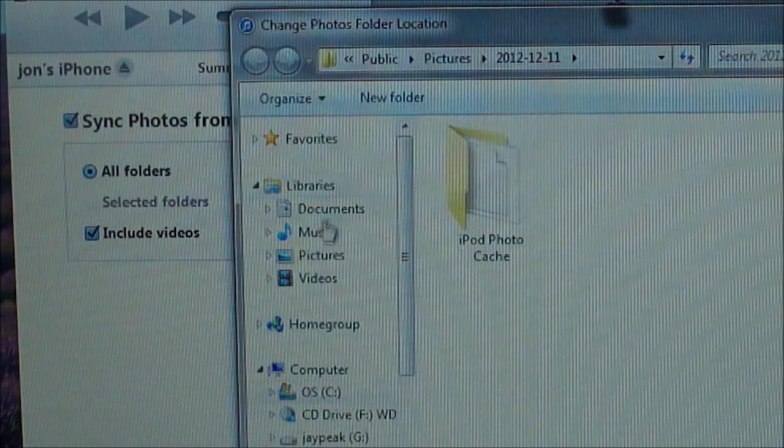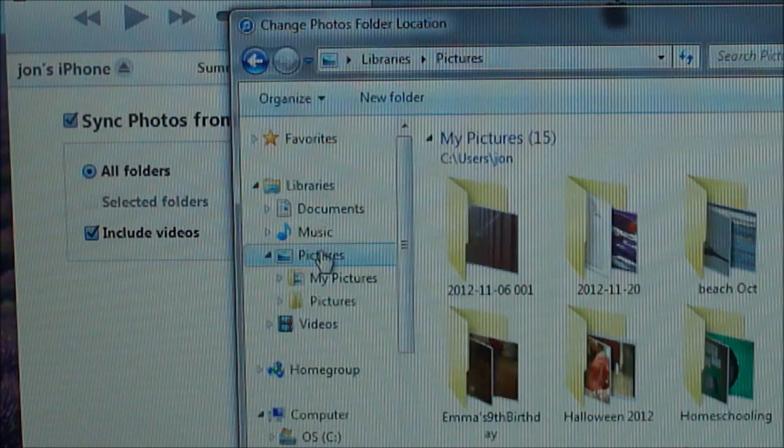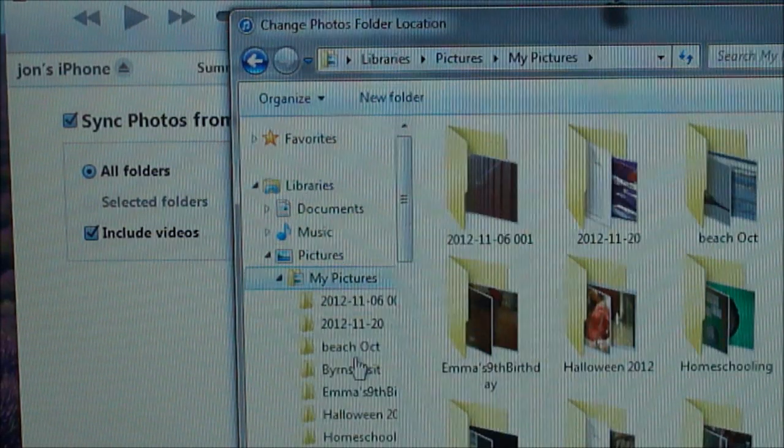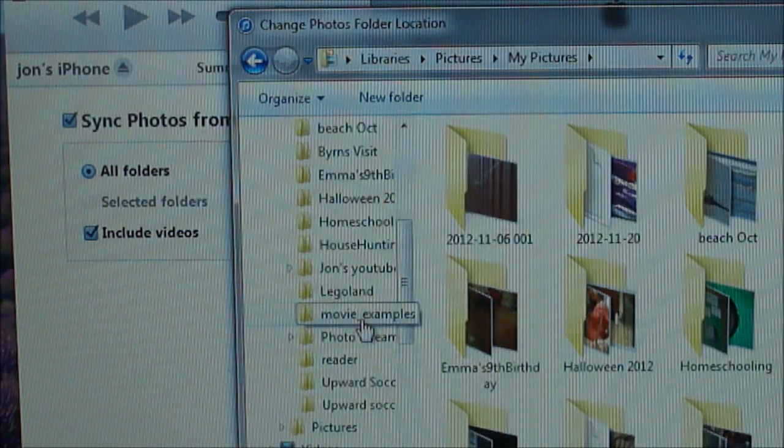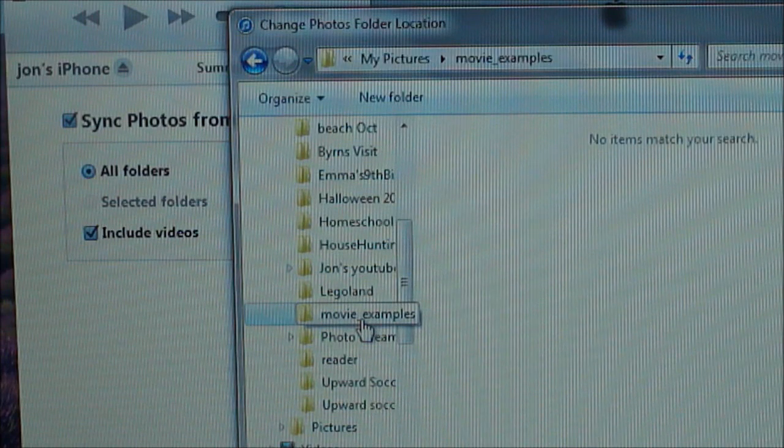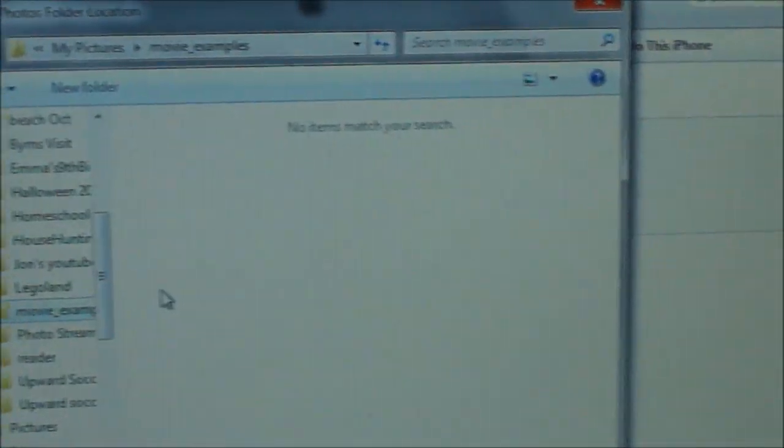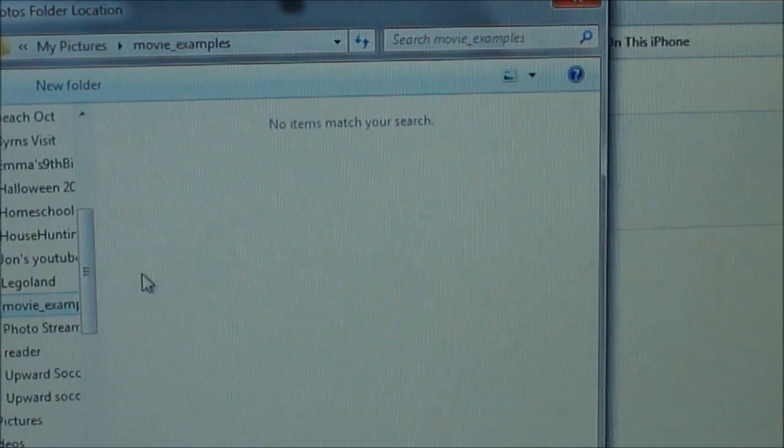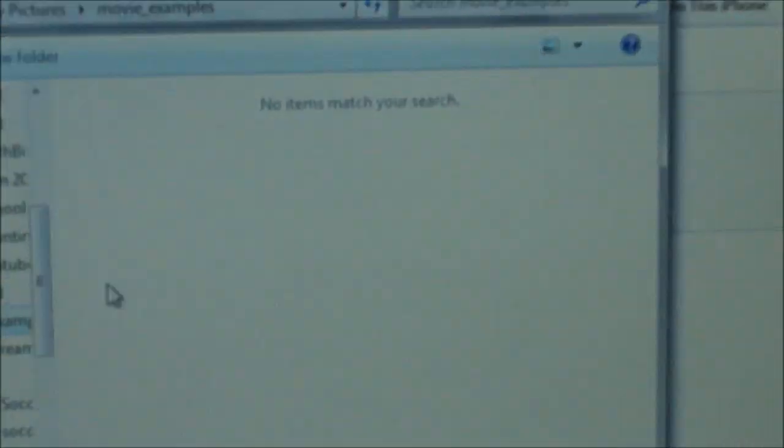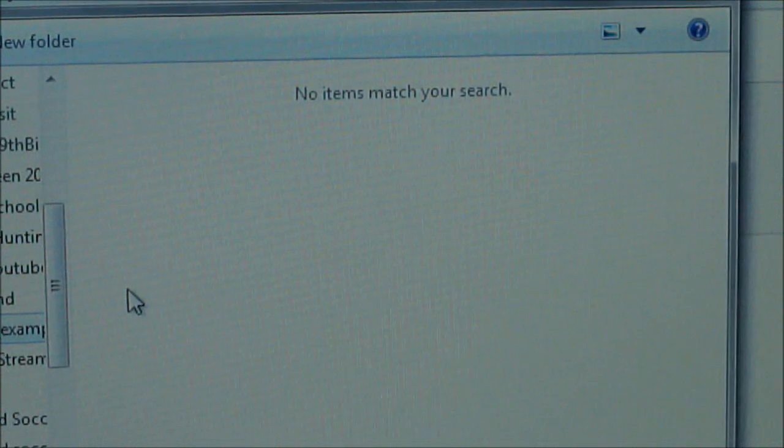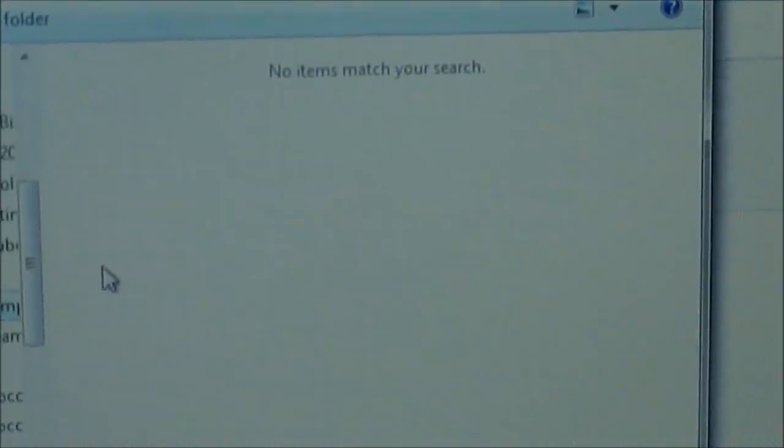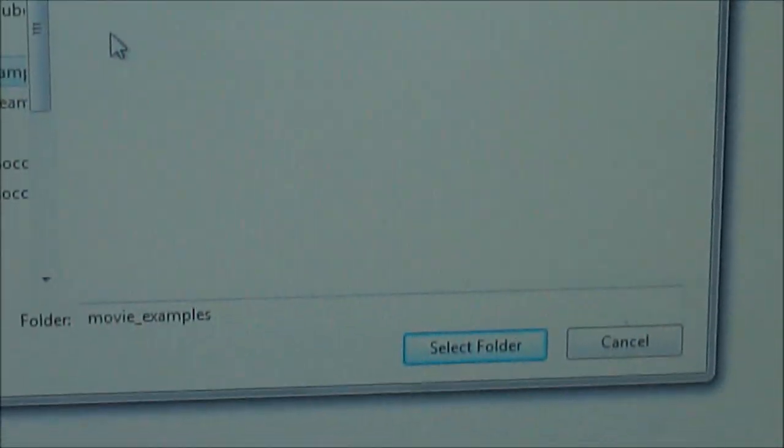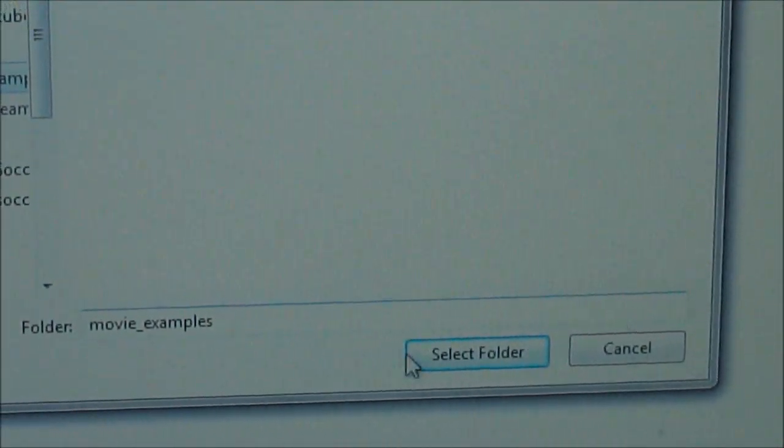It says no items matched, but it doesn't really matter. I'm just selecting the whole folder.